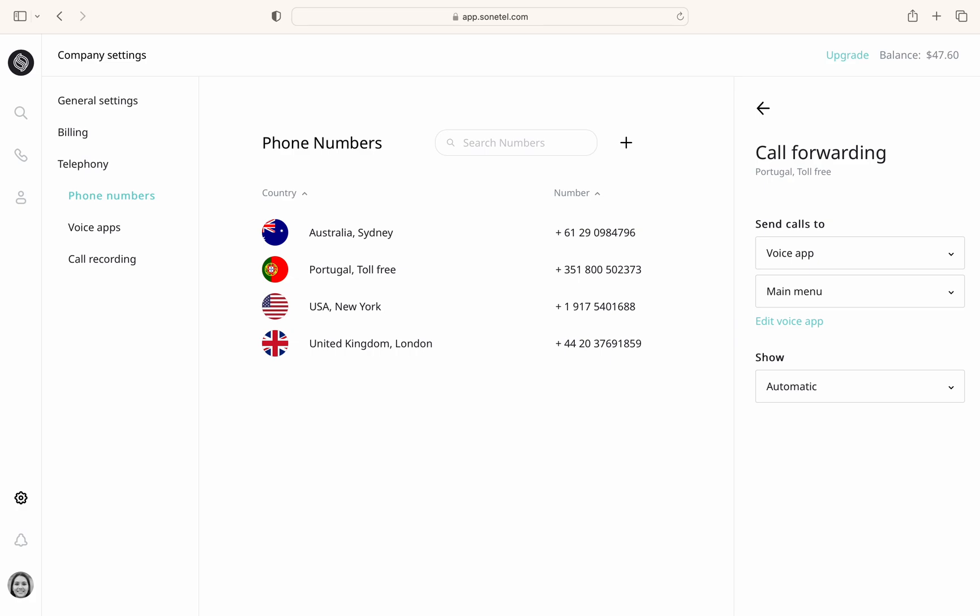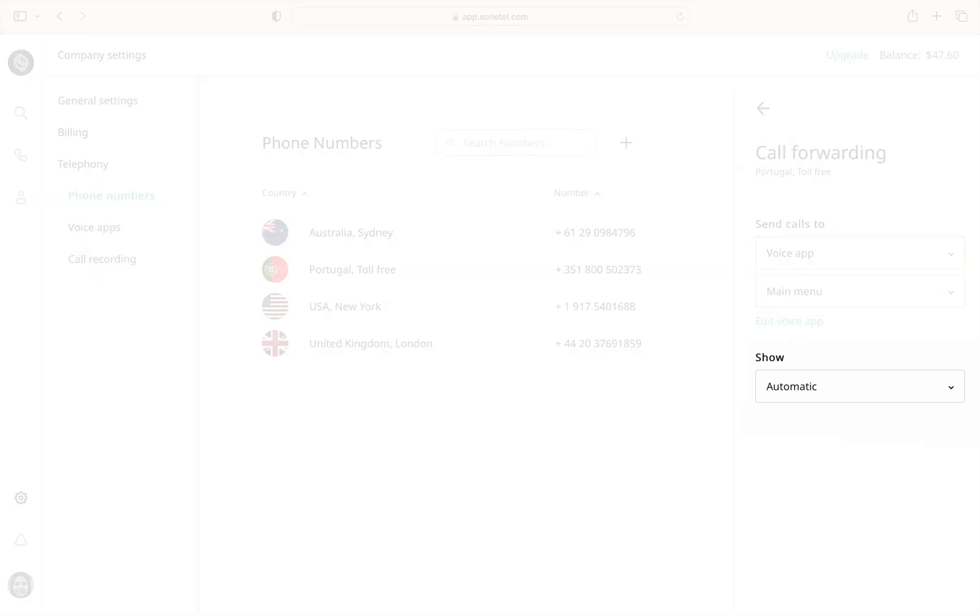Finally, the show option allows you to control what number is displayed when calls are forwarded to your mobile.